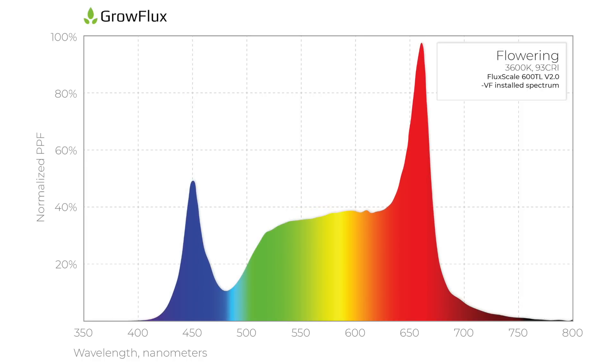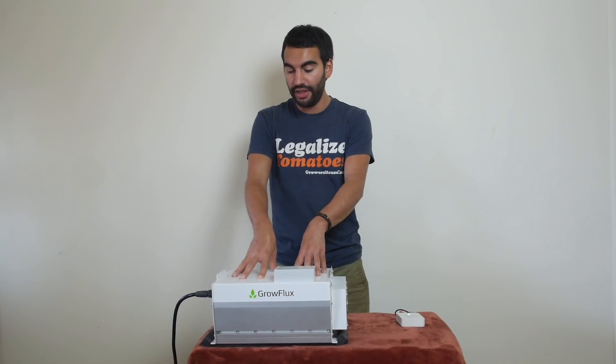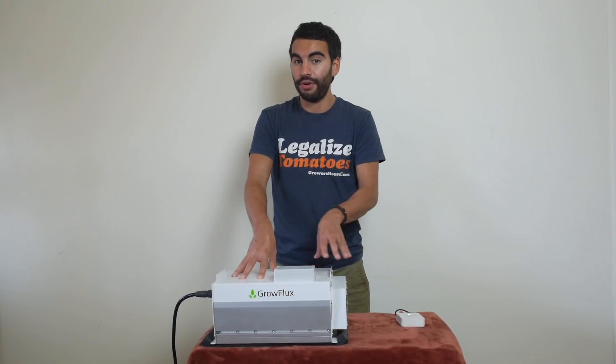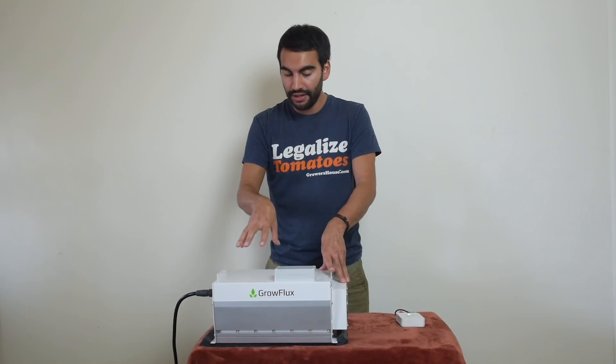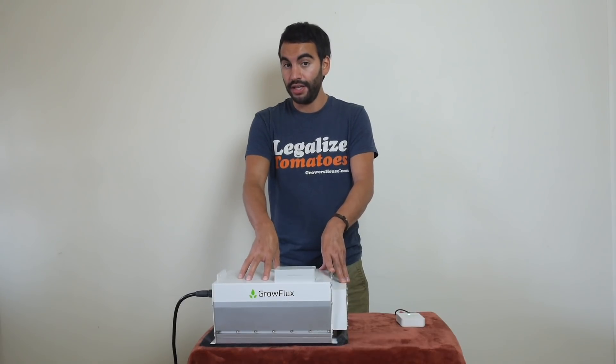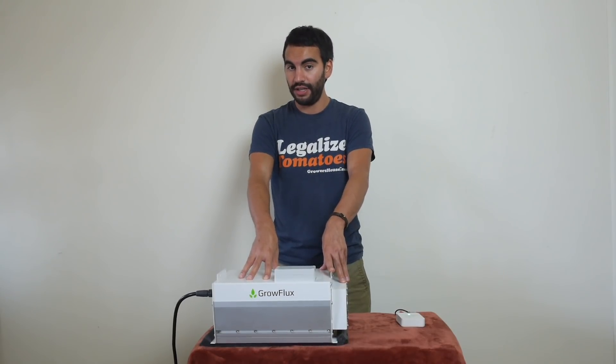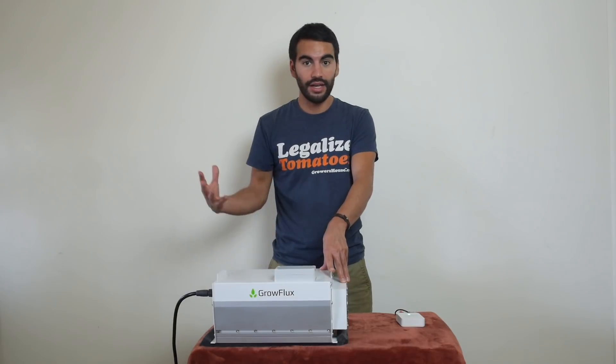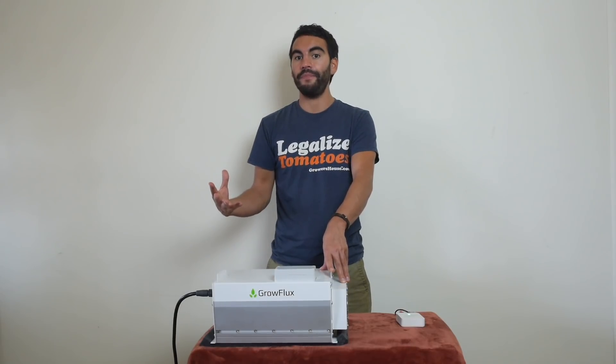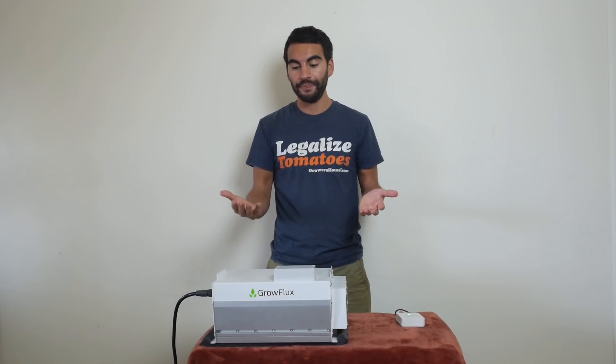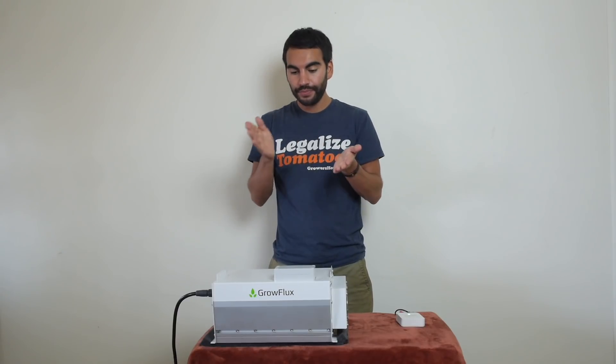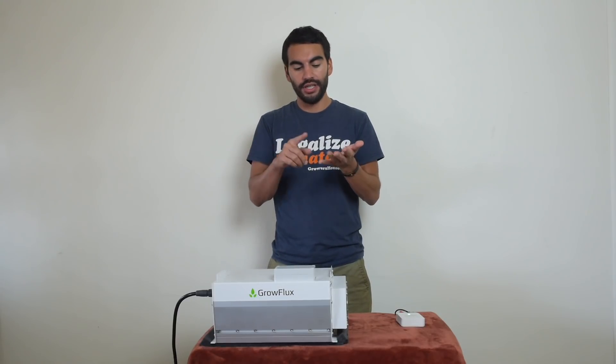Now here's one of the crazier things I learned about this light when we first got it, which I think really sets it apart from other lights on the market. This is a 600 watt light, yes, but it has a thousand watts of LEDs. Now why would a light have a thousand watts of LEDs? Well think of it this way. Many LEDs out there right now are tunable, meaning that you can change what the spectrum is.